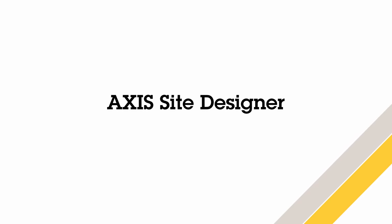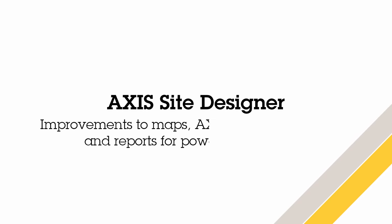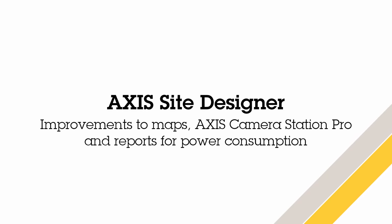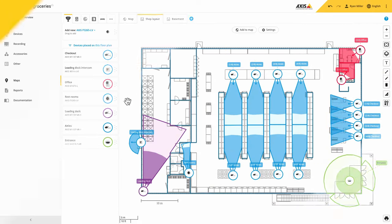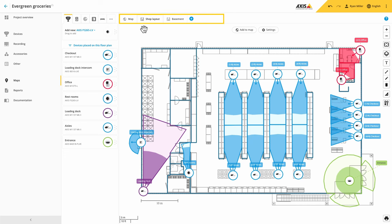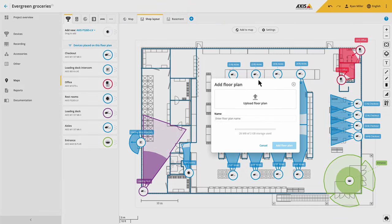Hello, this is Matthew Mead and in this video I will show you the latest improvements made to Axis Site Designer. We are continually improving the functions within our software and recently we have focused our attention on maps.